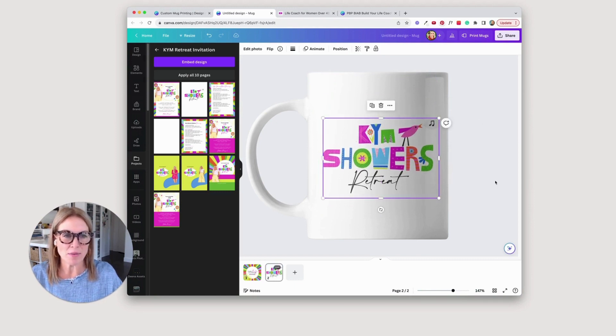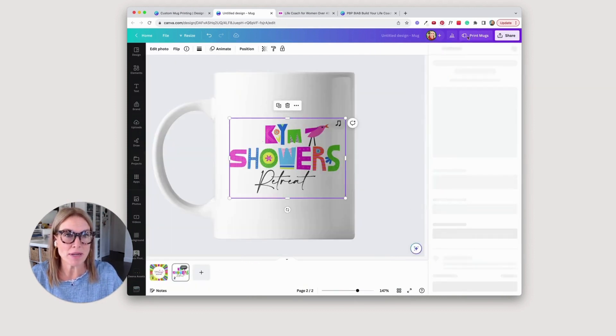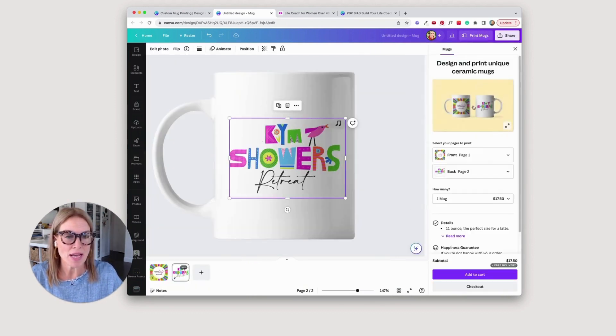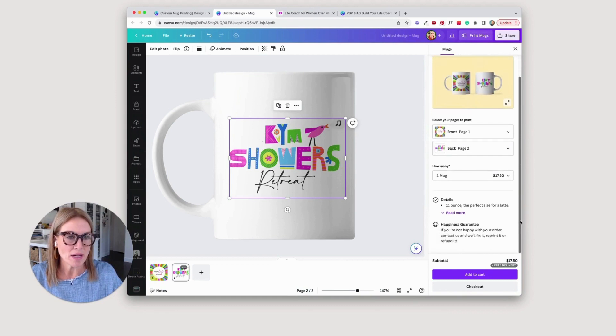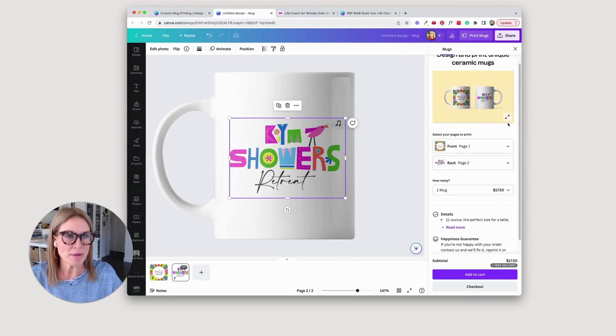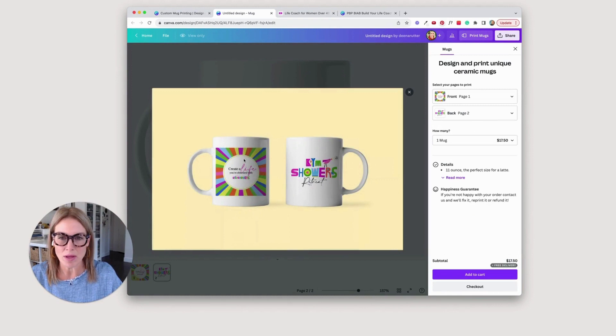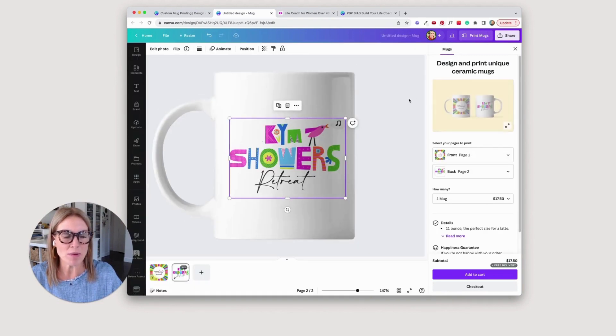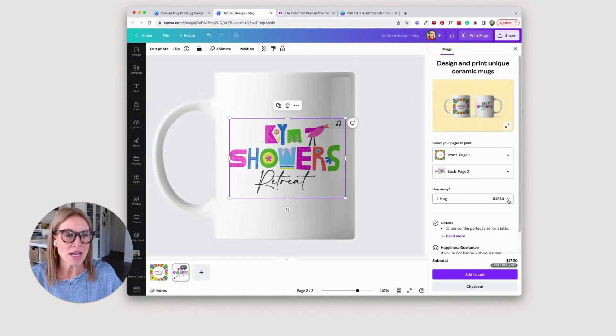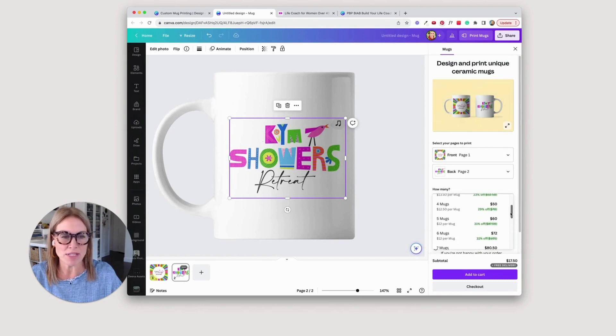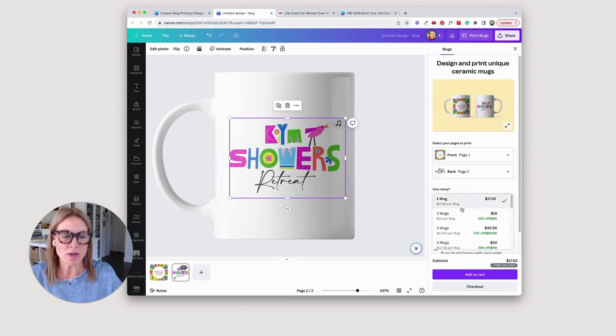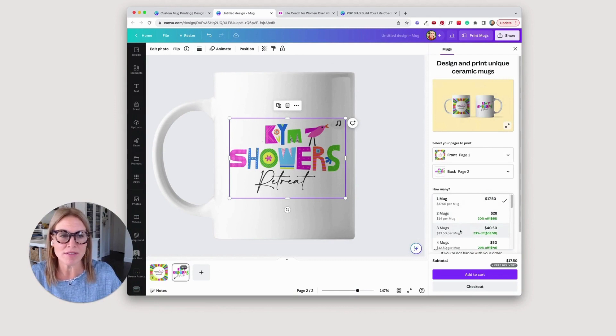So you're going to say print mugs up here. And it's going to give you all these options. And it's kind of got a mock-up here. It's nice to be able to see that. You can see what that's going to look like. And then of course, go back and adjust. And then you can change your pricing for how many you want to buy. Of course, they're going to give you discounts if you order more than one. But if you just wanted to get one to try or just one for yourself, that's how you do it.